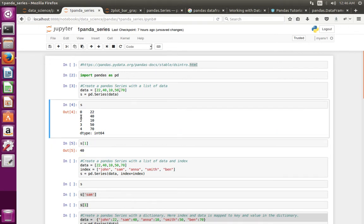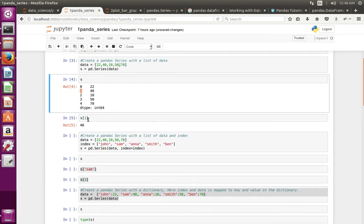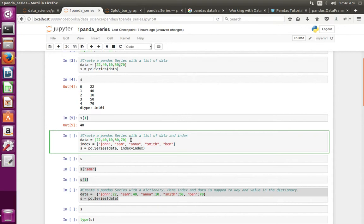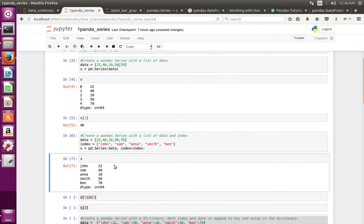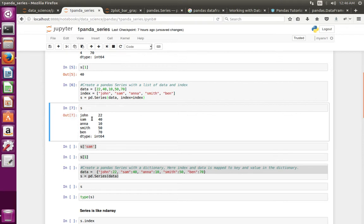If you want to change the index and use names instead of numbers, we can do that. Here I have created a Python list for data and another list for the index. Then I pass both the data and the index to the pandas Series class. After executing and printing the series, you can see the index has changed from numbers to names.